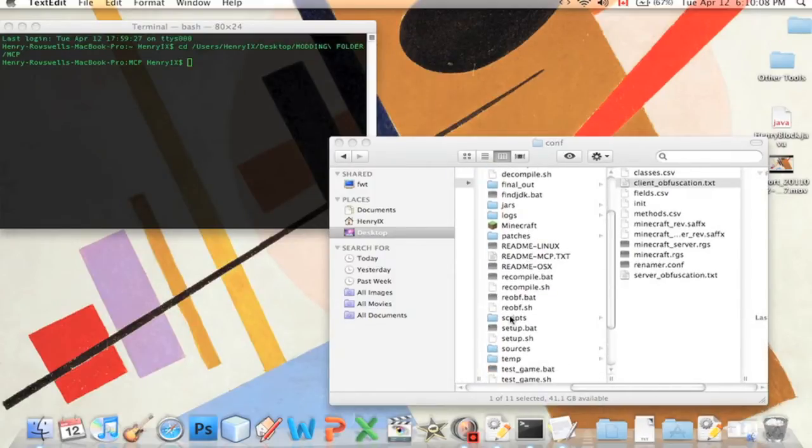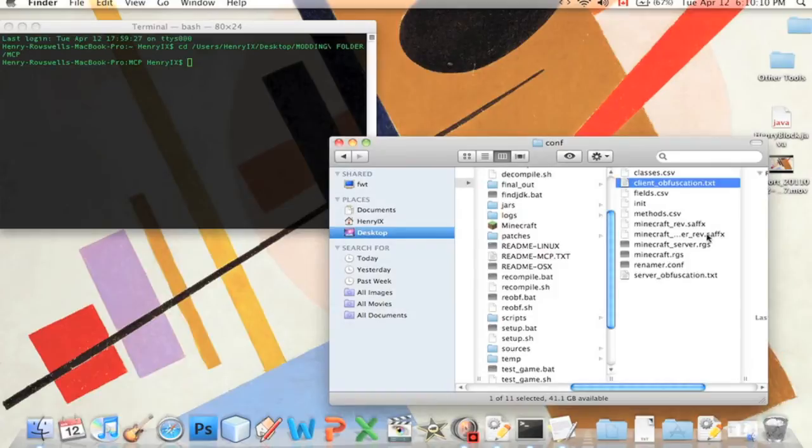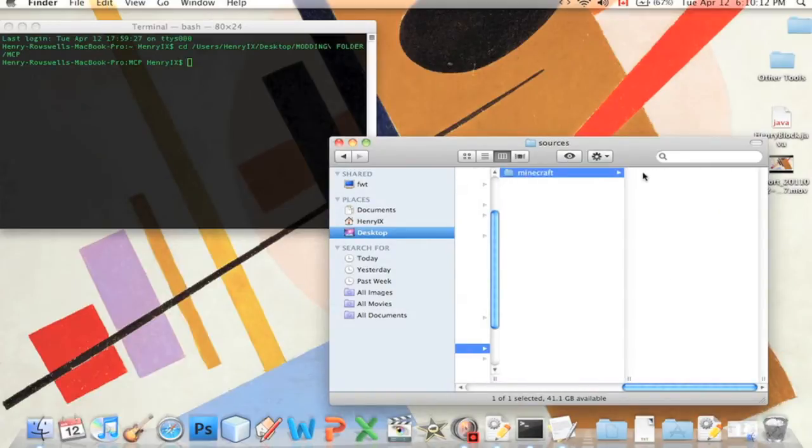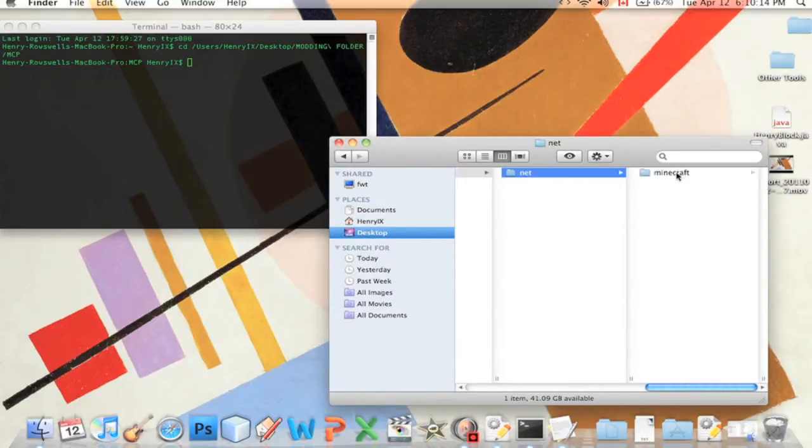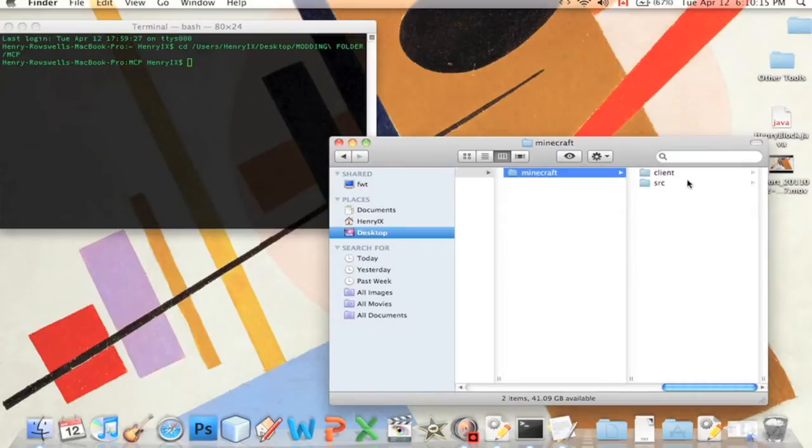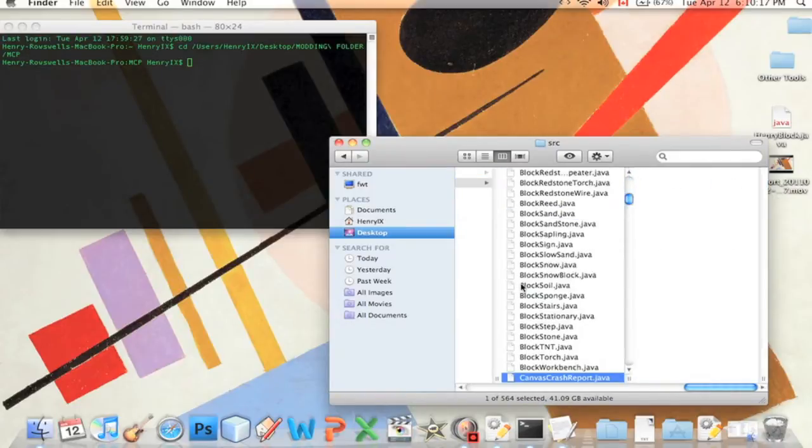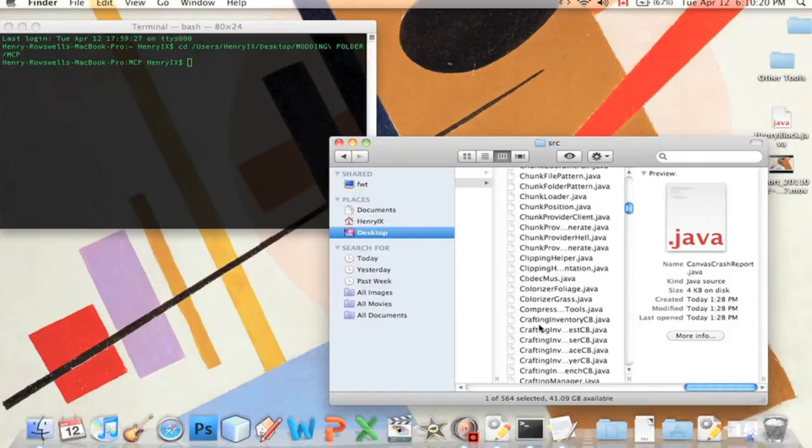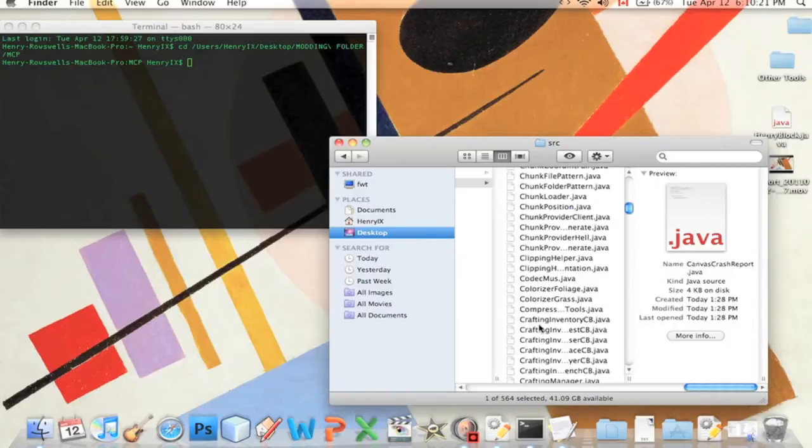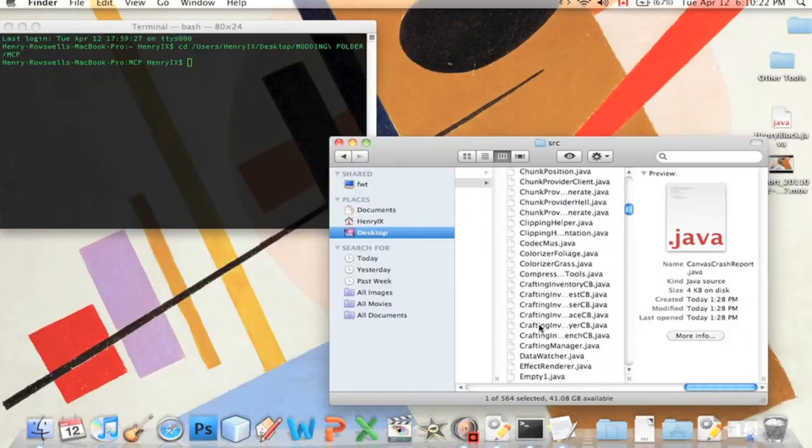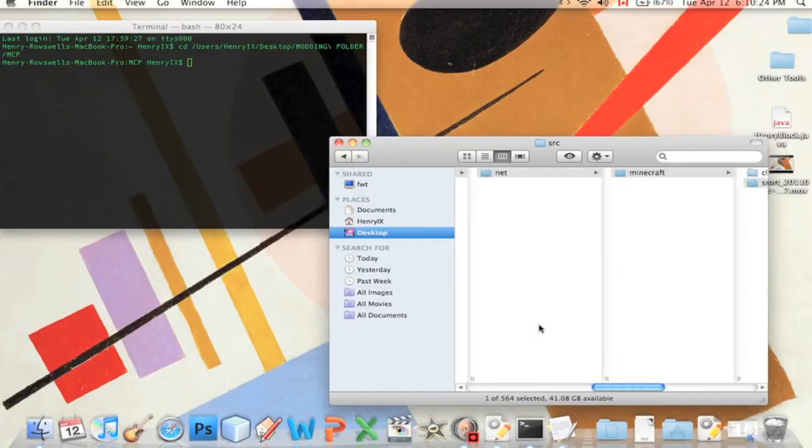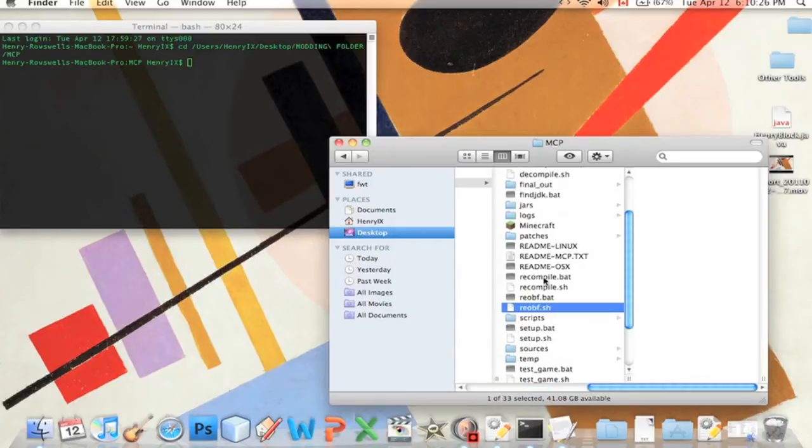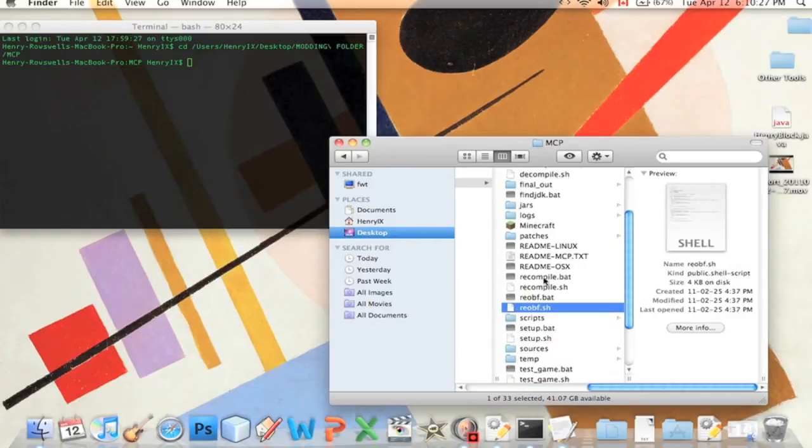Let me go into sources minecraft net.minecraft SRC, crafting manager dot Java. Yep, that's right.